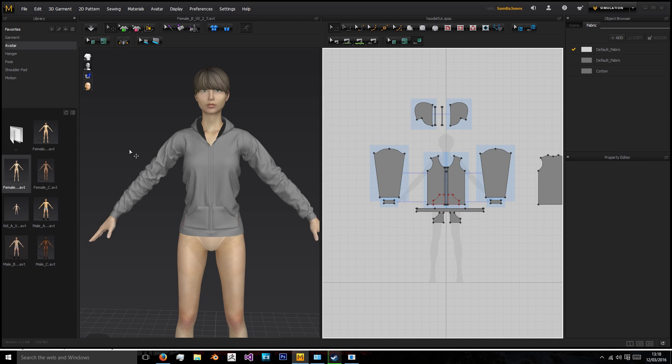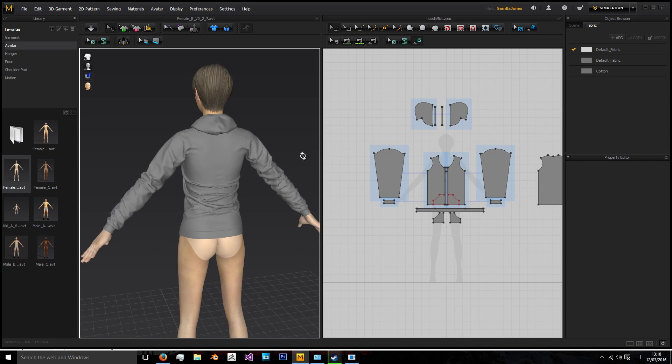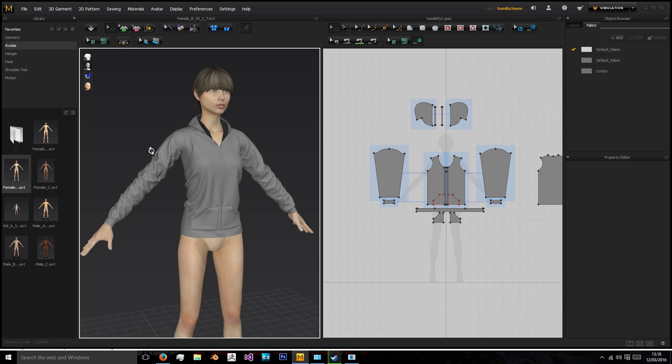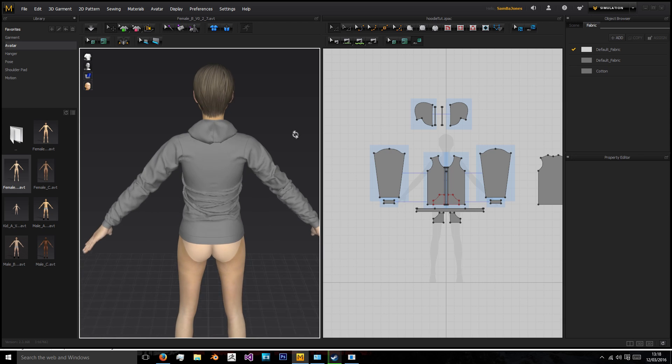Next we'll be animating it a little so it's in a different position ready for game making and then we'll be retopologizing and texturing.